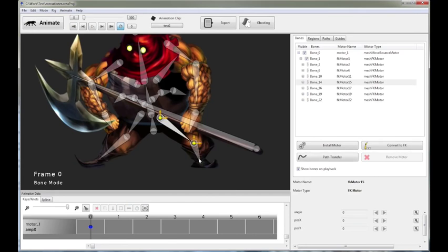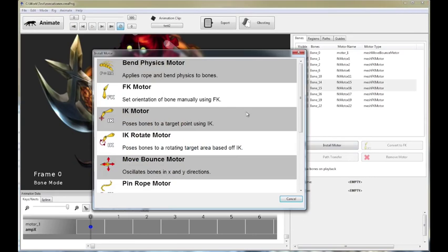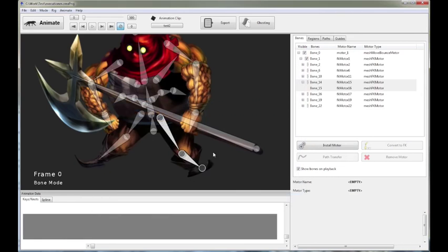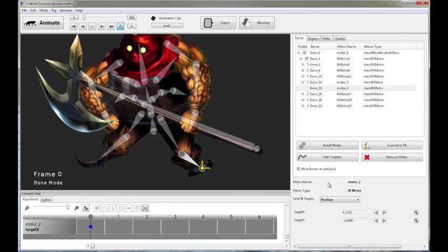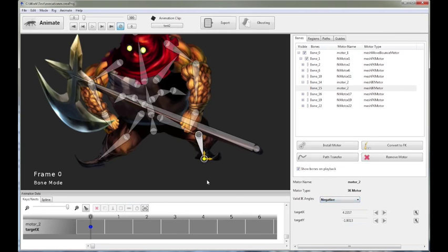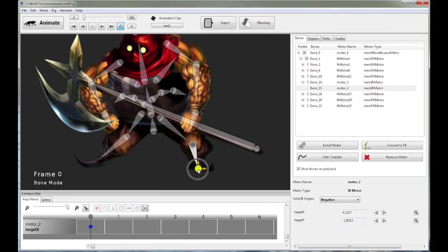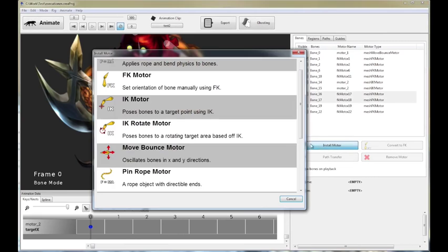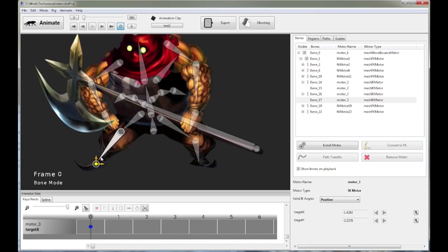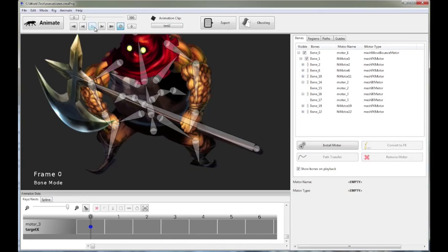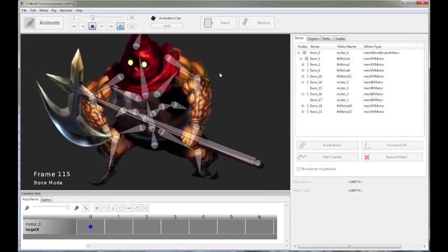And then finally, we're going to have to lock down the legs, right? So let's try an IK motor. Let's see what we get. The angles for the leg are wrong. So again, I move my mouse over to the valid IK angles. I switch from positive to negative. For this leg over here, same deal. IK motor. Something like this. There you go.